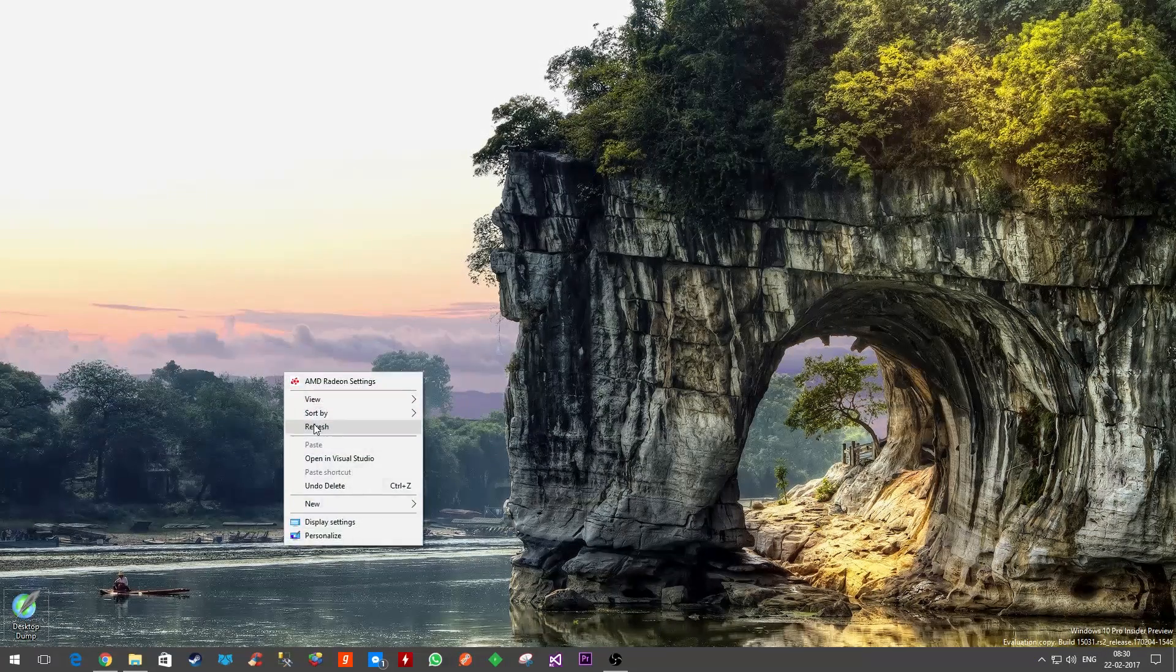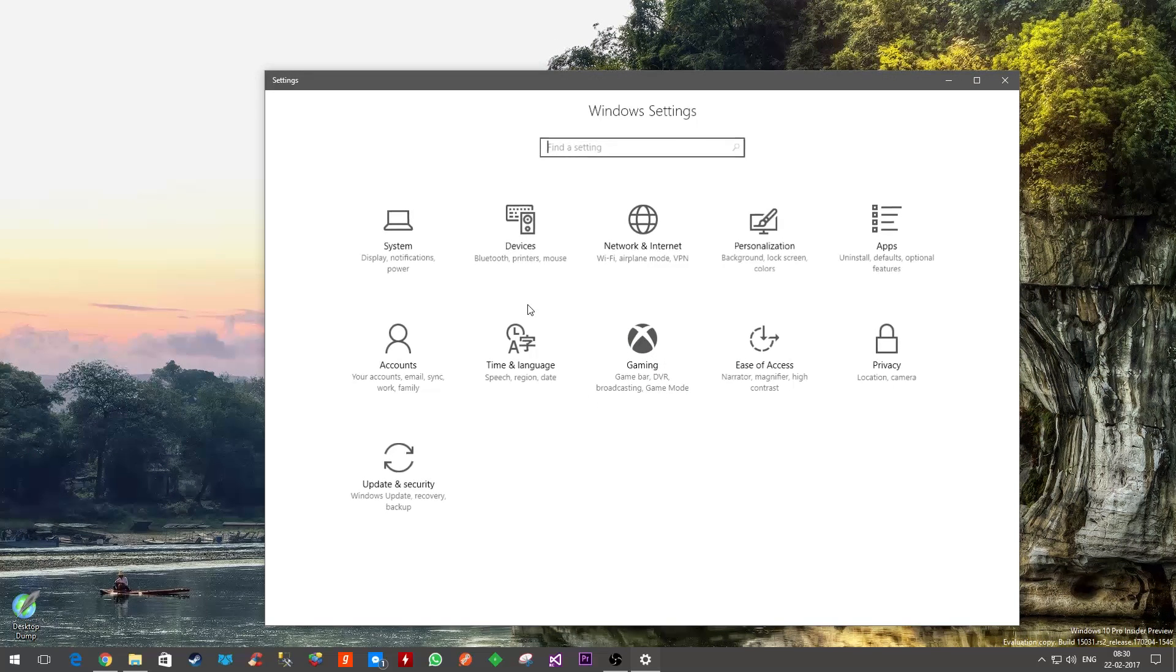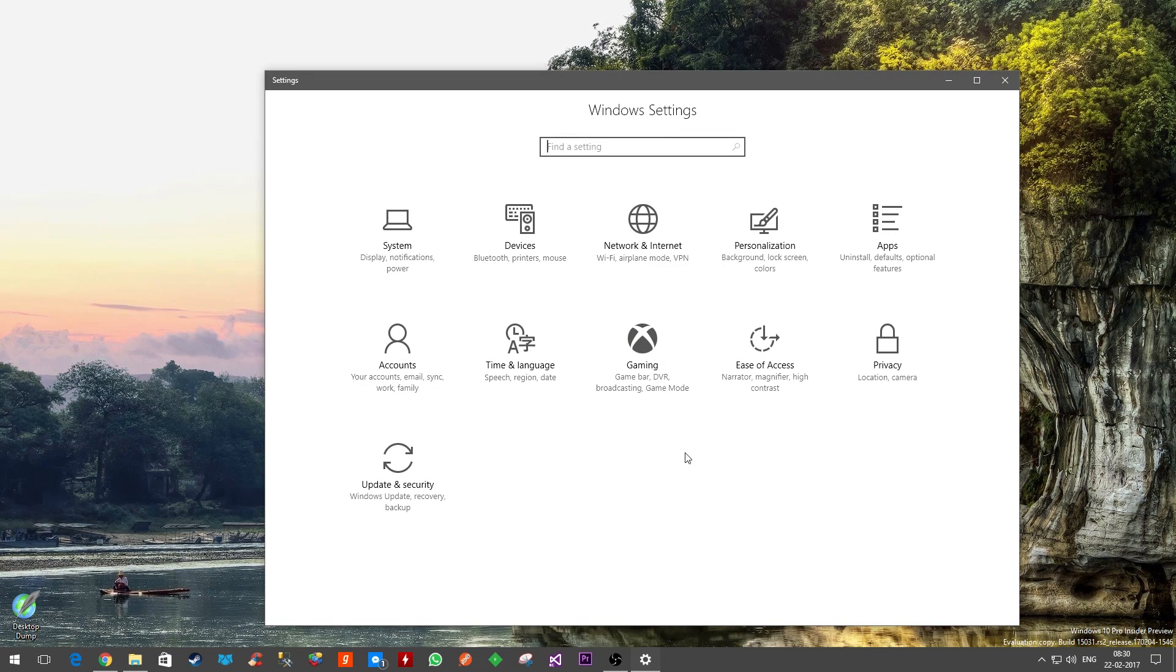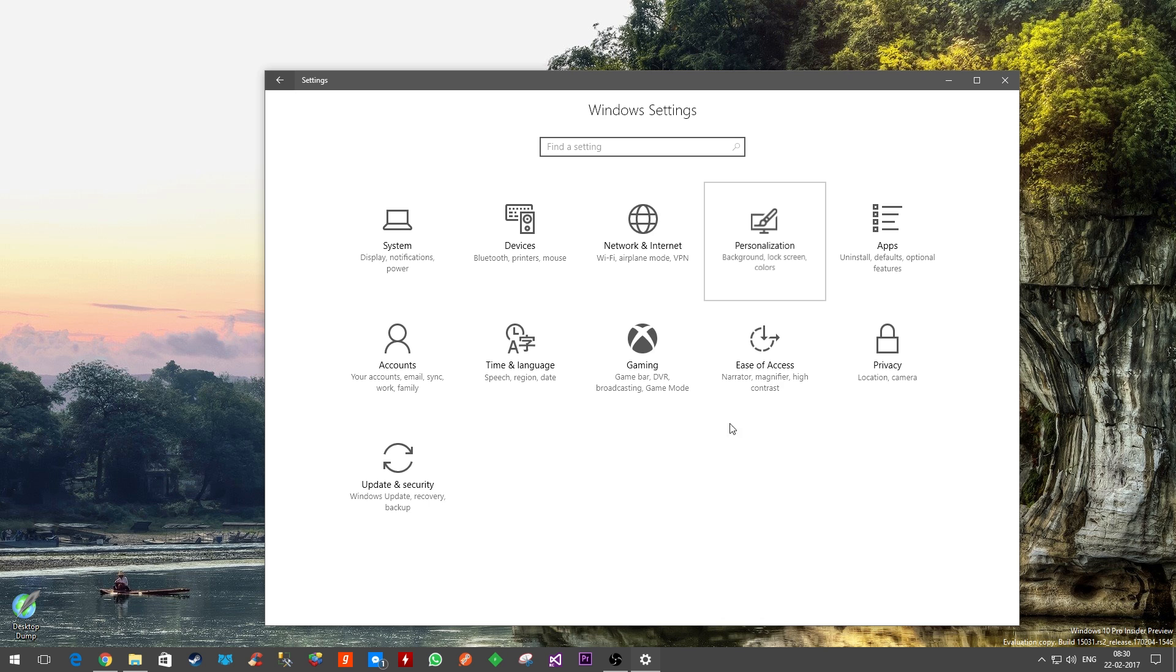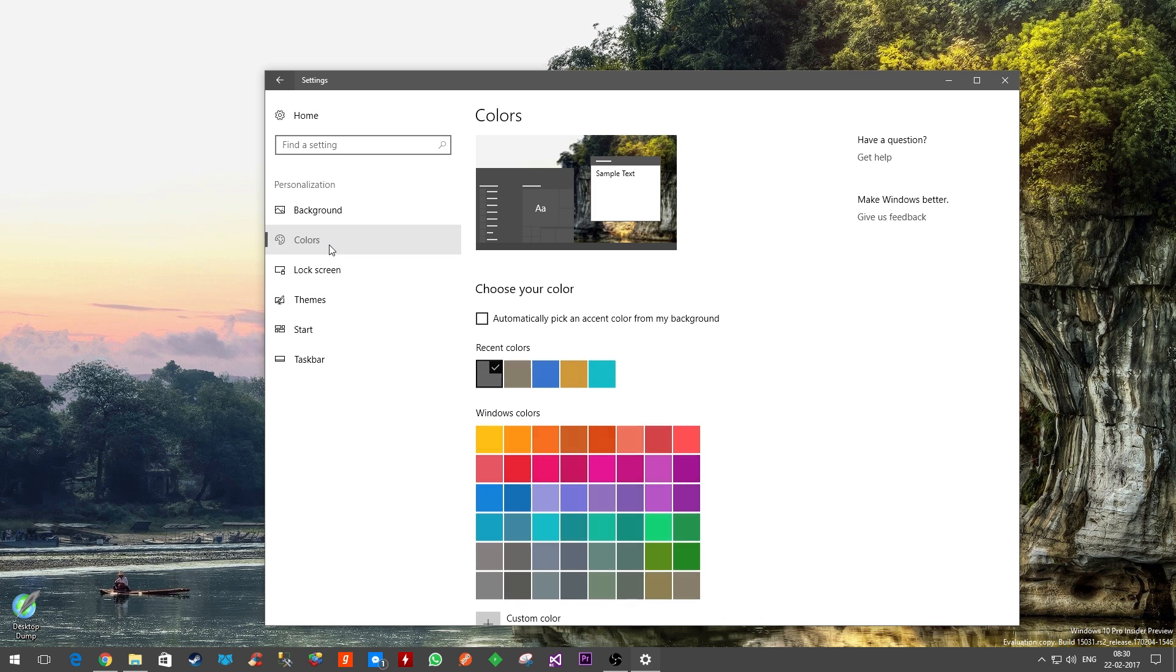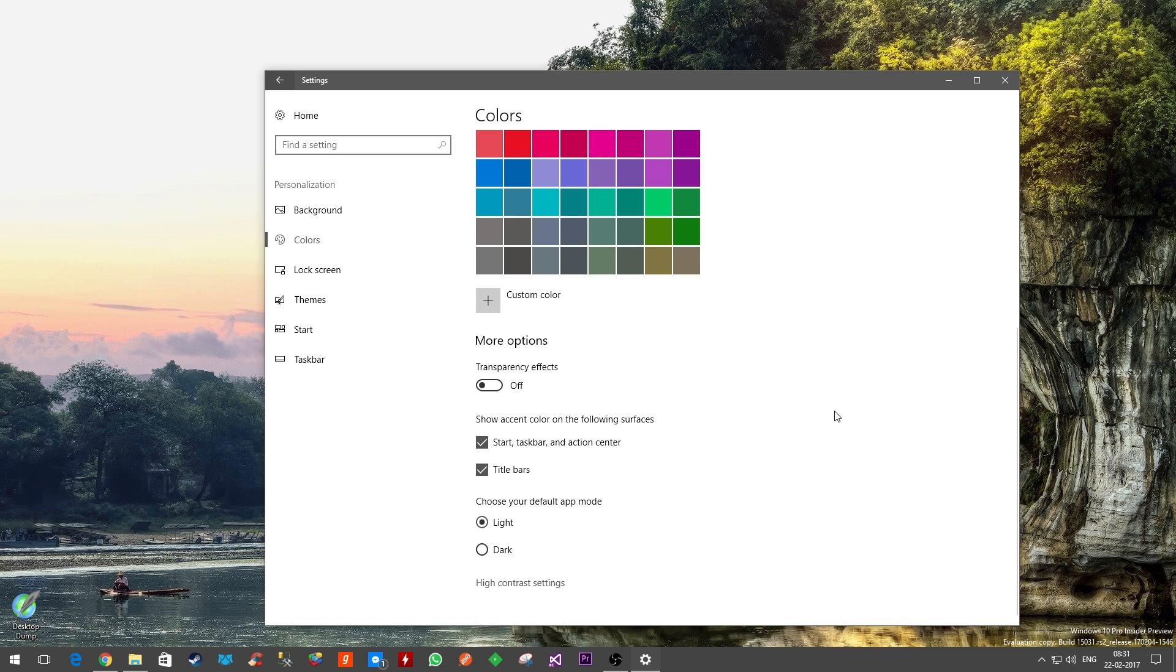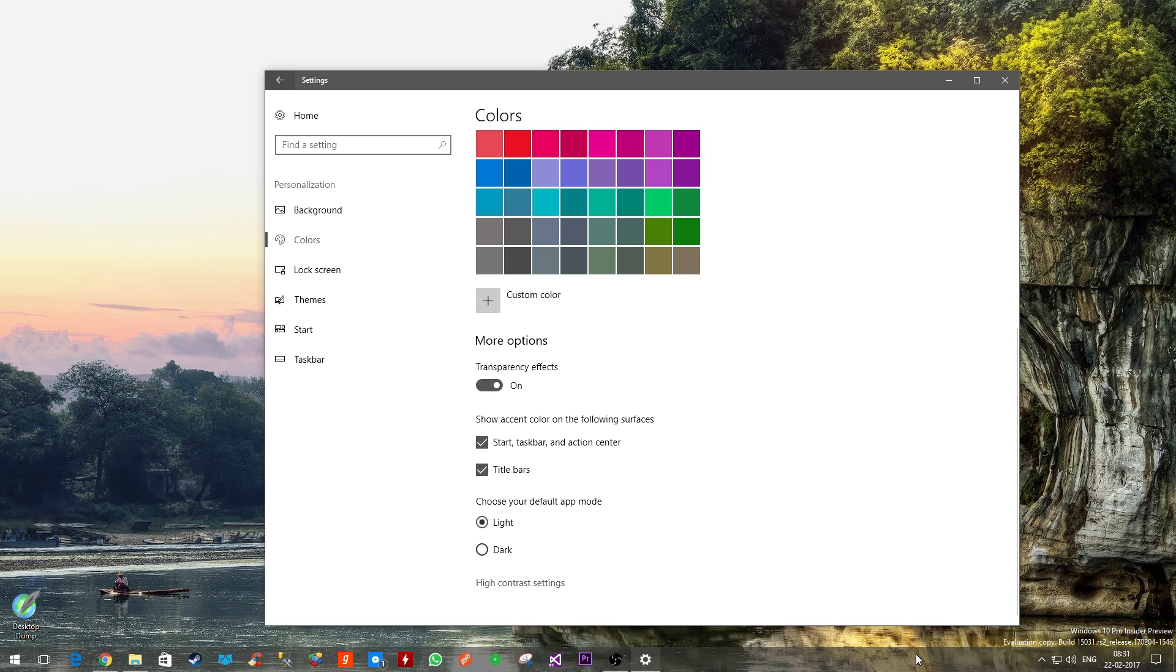And then go to Colors, and turn the transparency effect on. Now you see the taskbar which has become a lot more transparent.